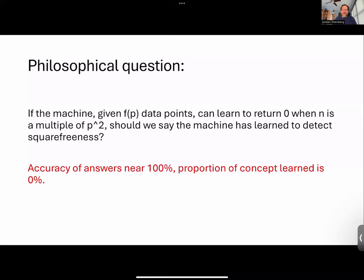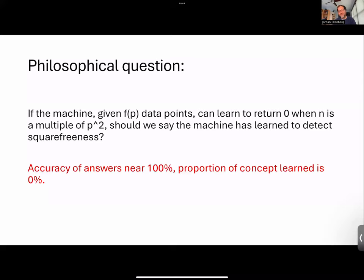If you do this, the accuracy of your answer is going to be very near 100% if you train a long time. But from our point of view as mathematicians, the percentage of the concept that you've actually learned is 0%, right? Because you've learned 100 out of infinitely many primes that you need to test for divisibility by their square. This is indicative of some of the challenges we face in asking: what do we mean when we say a machine has made progress on learning a mathematical concept?